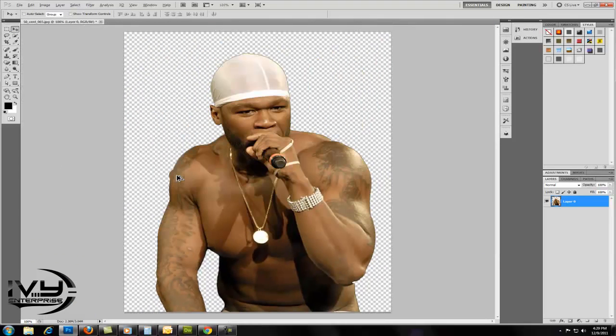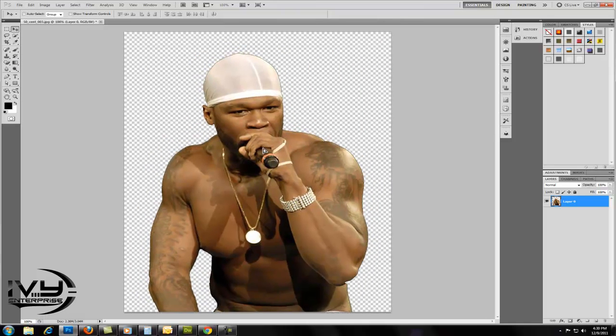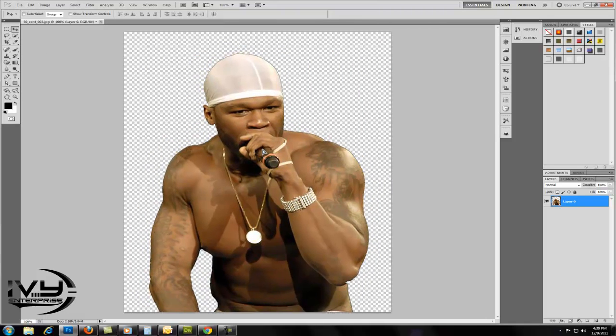Now the background has been removed. You can move your image around. You can even add another background.